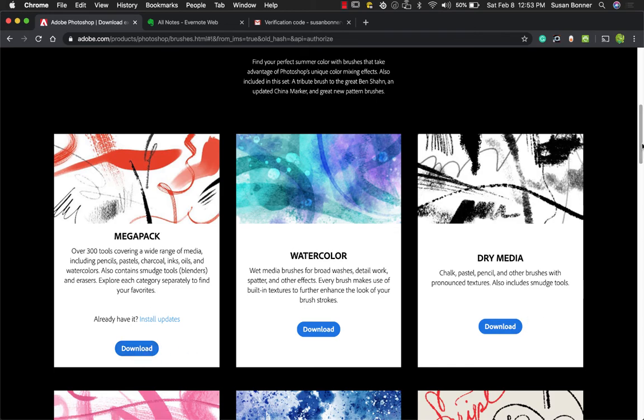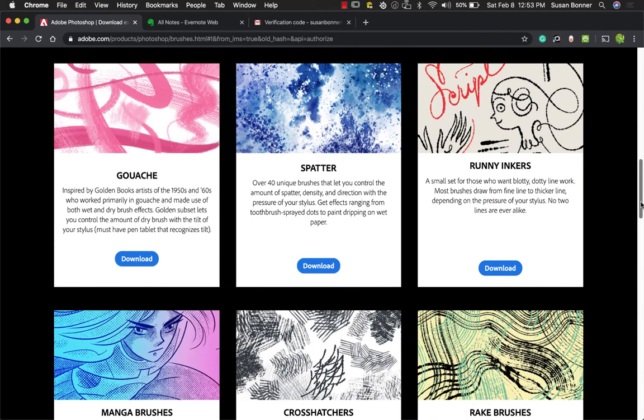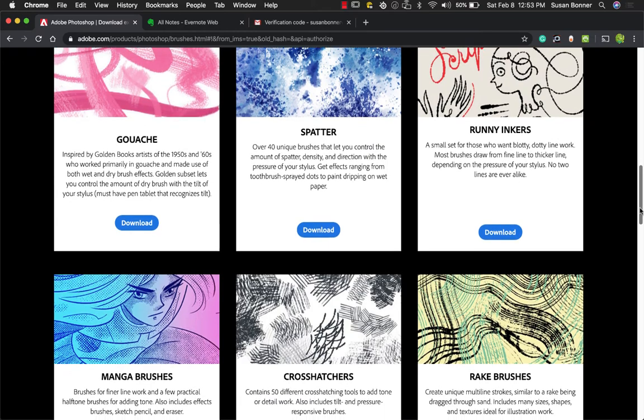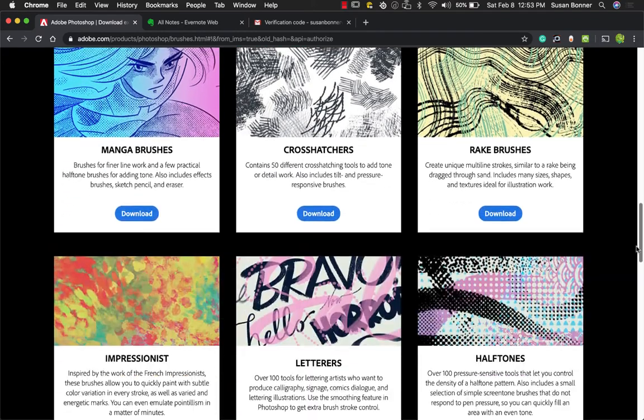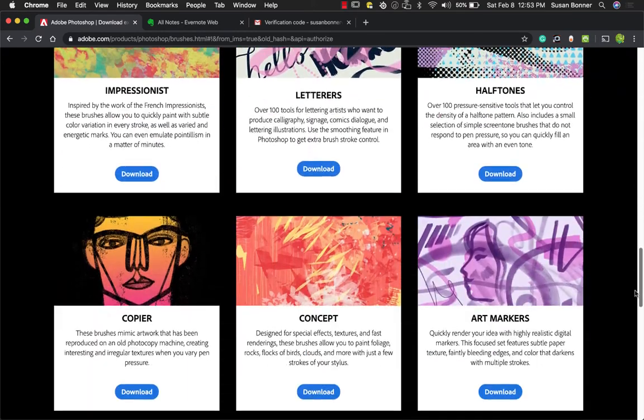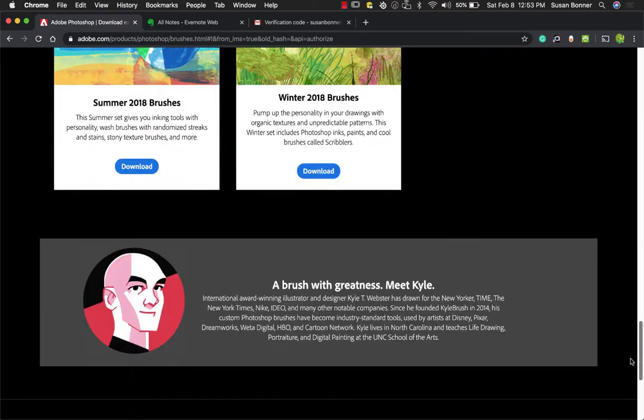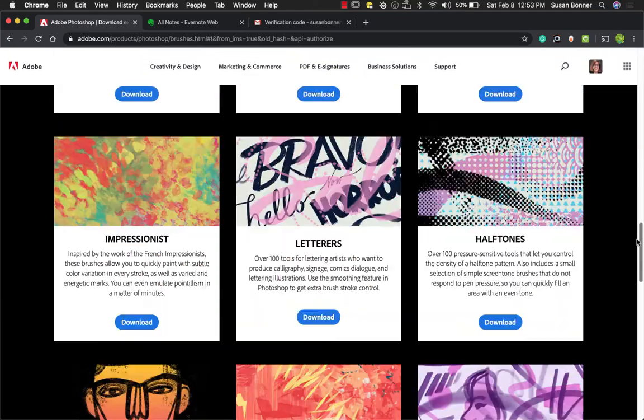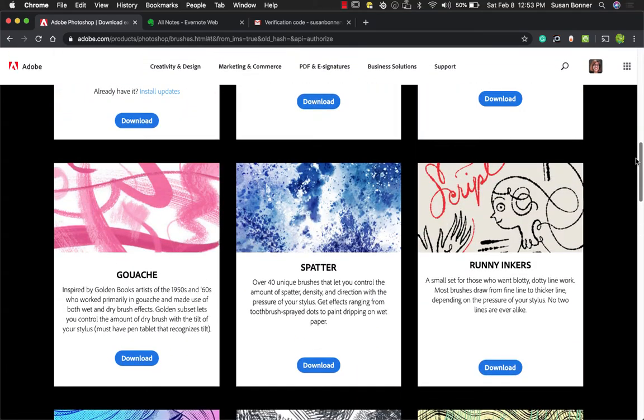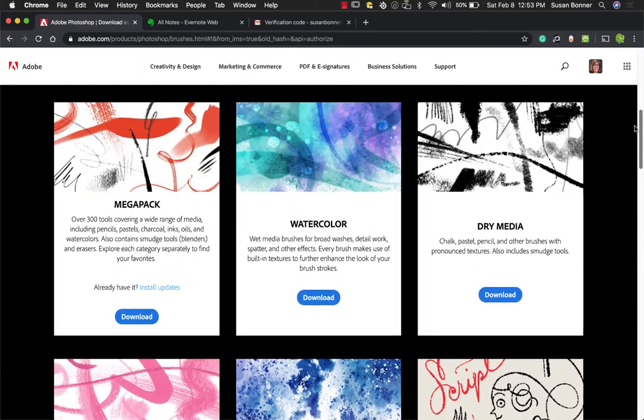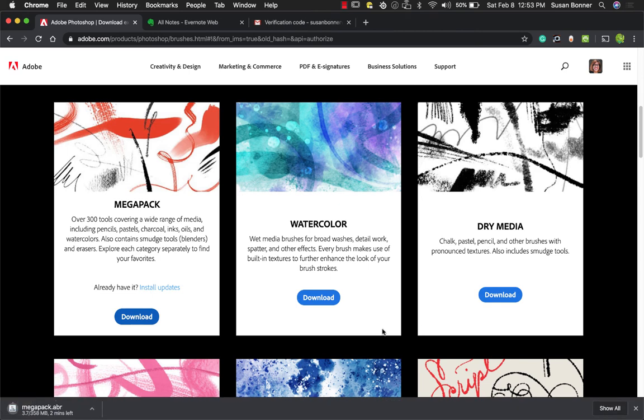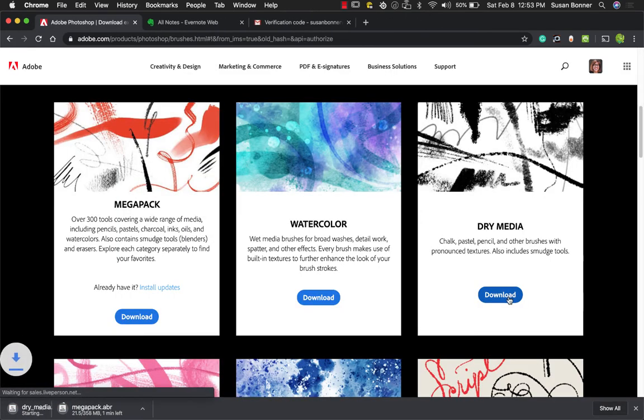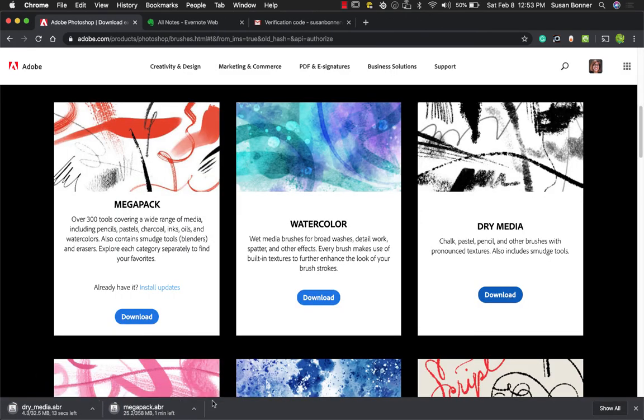And the dry media pack. But in the future you will want to go through and get more of these depending on the style that you're going to want to work at. So thanks to Kyle Webster and his total awesome skills in making brushes. I'm going to click download for the Mega Pack and download for the dry media pack. And these are ABRs. I'm going to wait then for those.